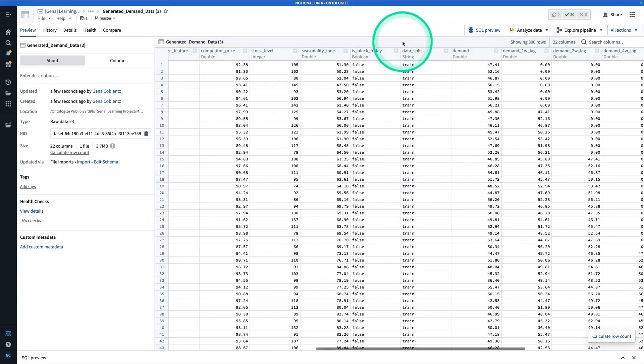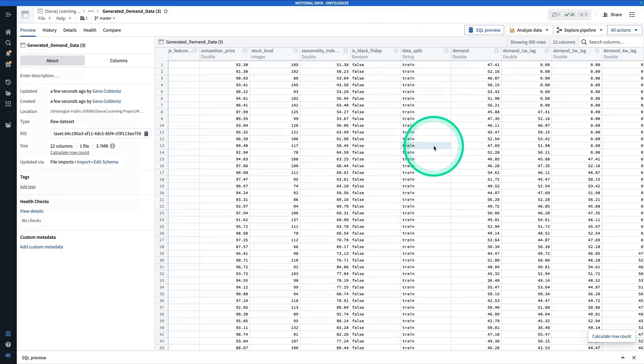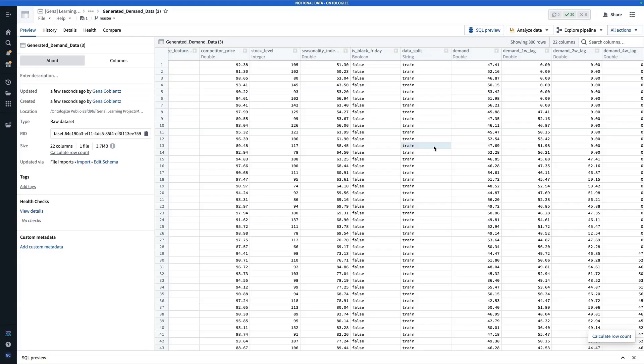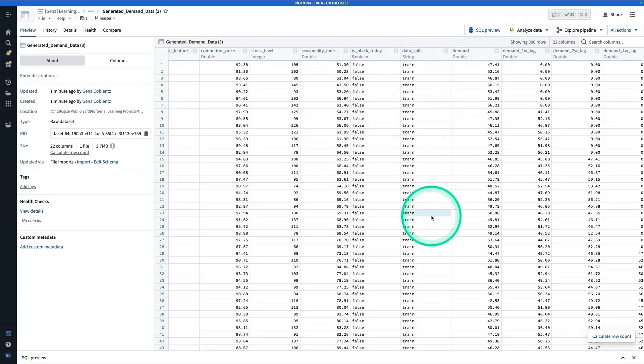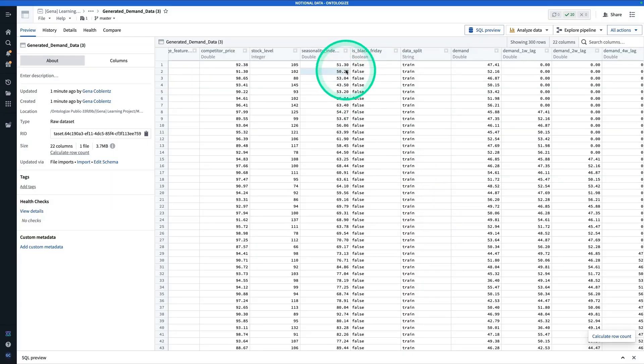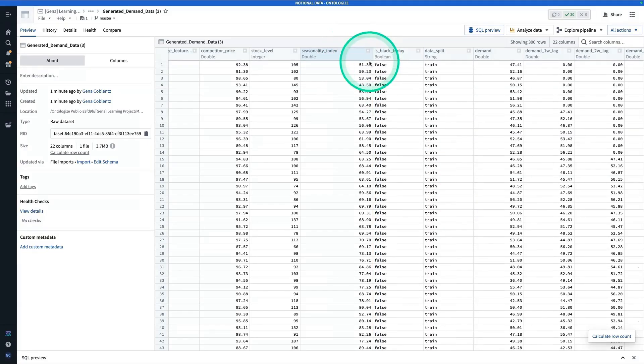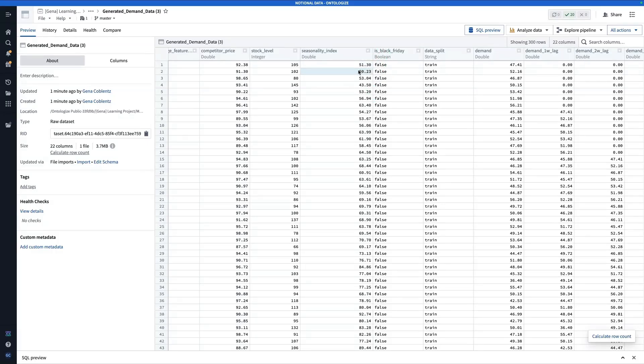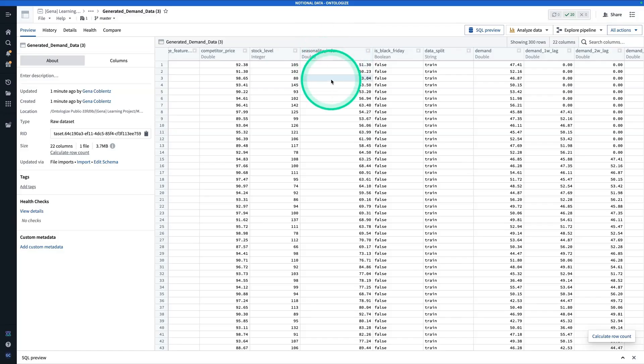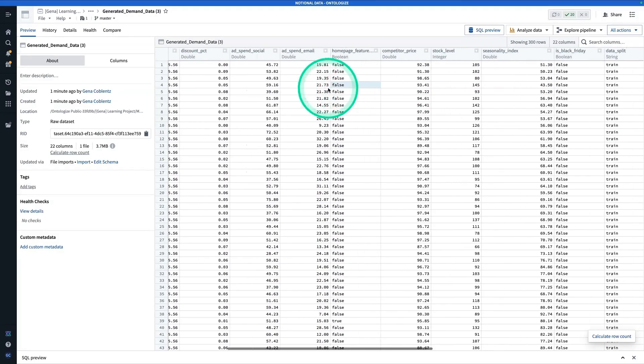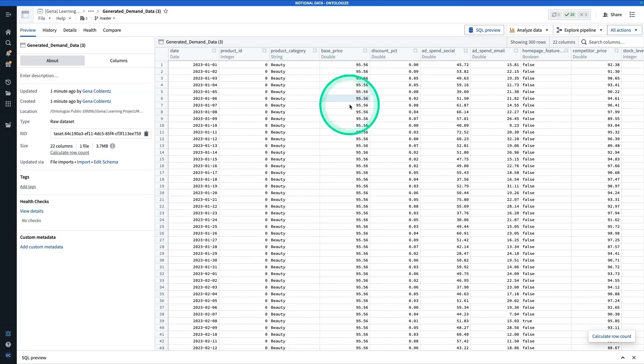You'll also see here that we have this data split column. The reason for that is that because this is a forecasting problem, we can't really just do a random train test split, because then we might be leaking data from the future into the training set. Here, it's designating days after a certain cutoff to be part of the test set. We also have this seasonality index, essentially just a way to numerically represent how demand naturally goes up and down throughout the year, which is going to help the model recognize and predict these sorts of patterns.